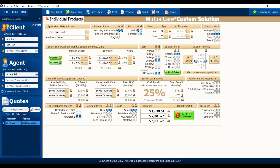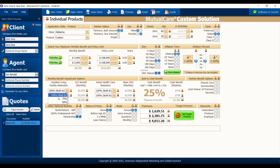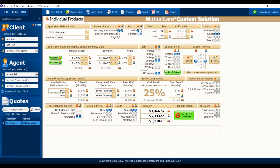Going down to the next row, we have assisted living — it's built in at 100%. For a low monthly benefit, that 100% is probably where it should stay. Let me switch to Alabama because Maryland doesn't have the option to go to 75% or 50% on assisted living. But if you're selling a larger $8,000-a-month policy, you can go down to 50% because on average, assisted livings cost about 50% of what a nursing home costs. It's a way to save some premium dollars — on bigger policies it might make the difference between making that sale or not.